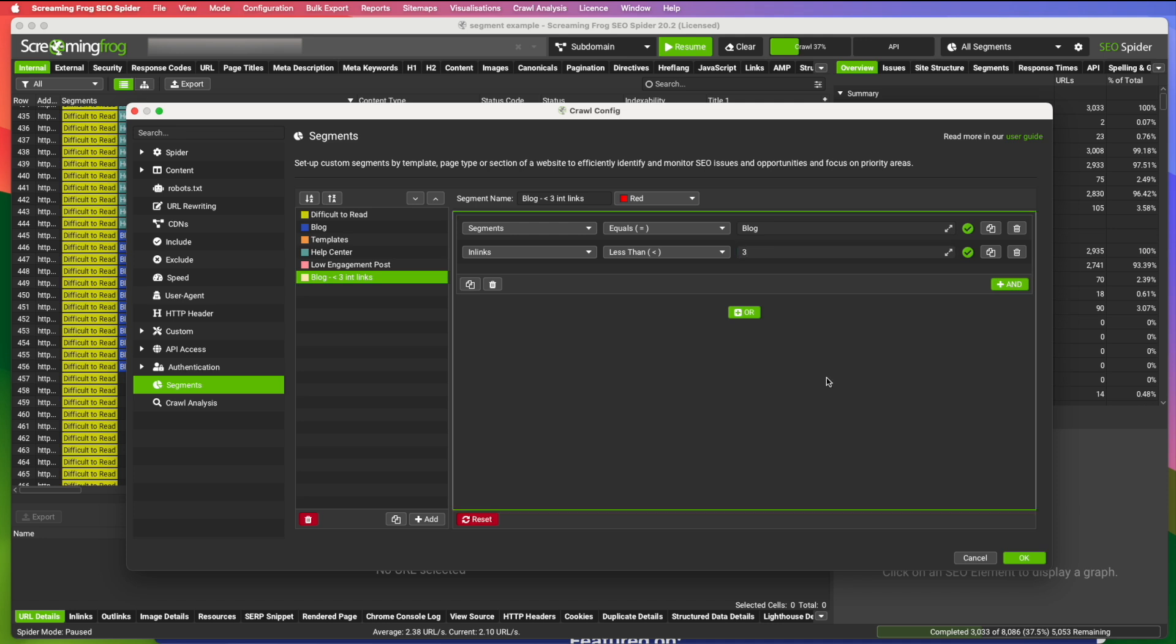Now, one of the cool things about segments within Screaming Frog is if you've crawled the pages, you don't have to recrawl them when you add a new segment. This is all data that Screaming Frog is already collecting for you. And when you create a new segment, it'll just resegment everything. So if I hit OK, we're going to add we added this segment.